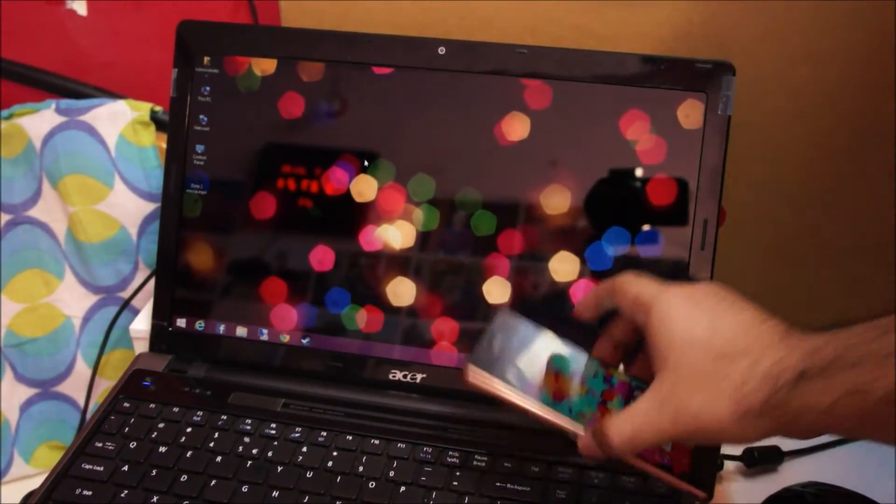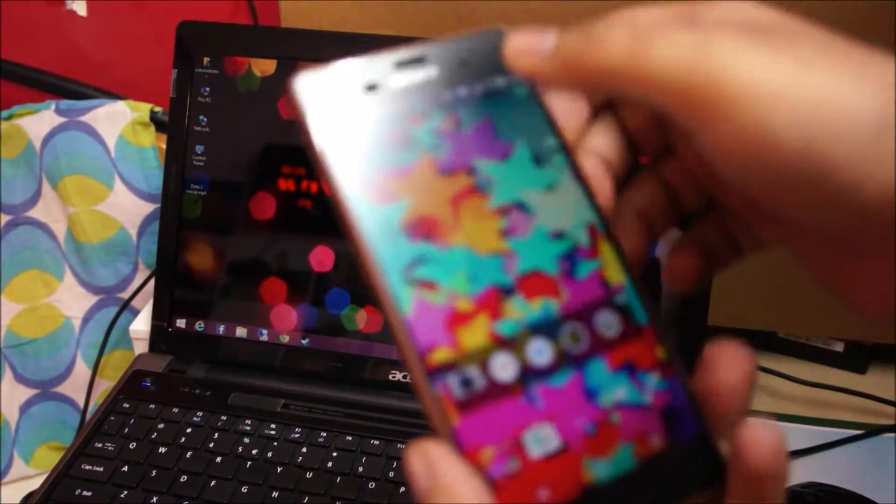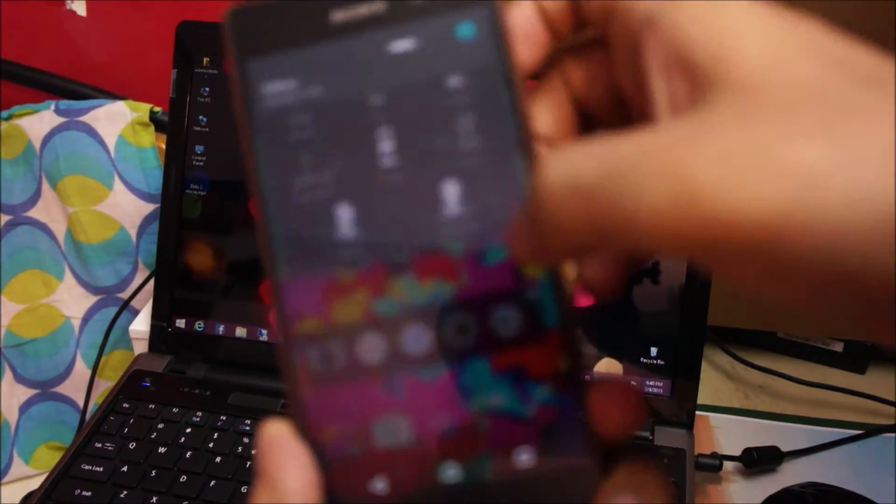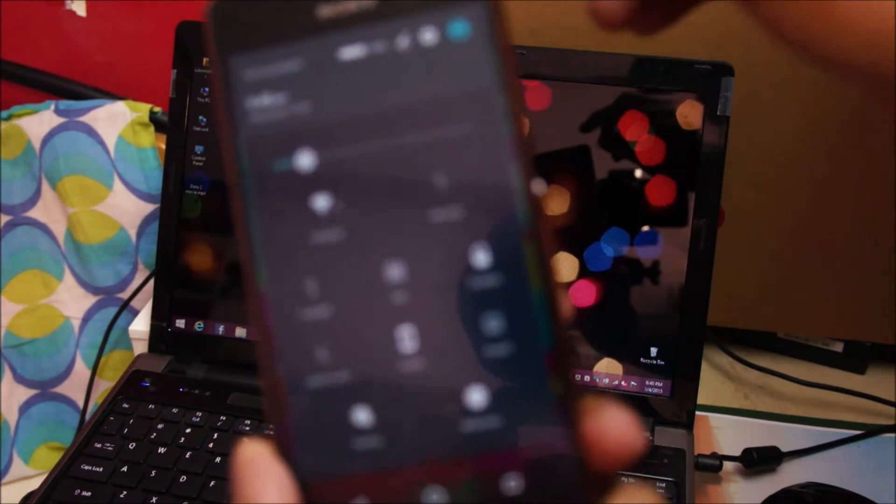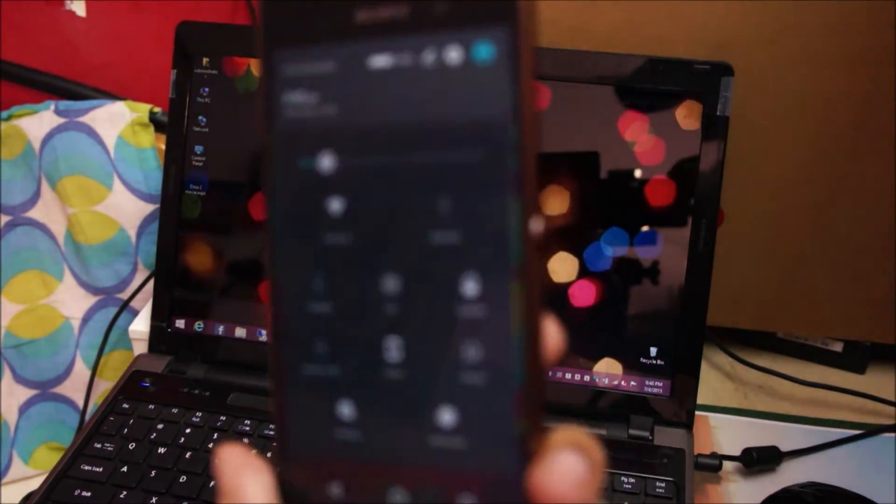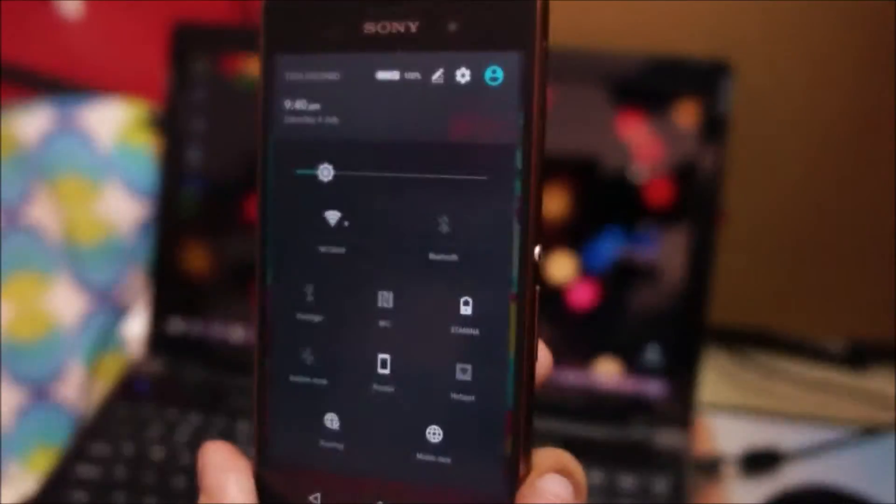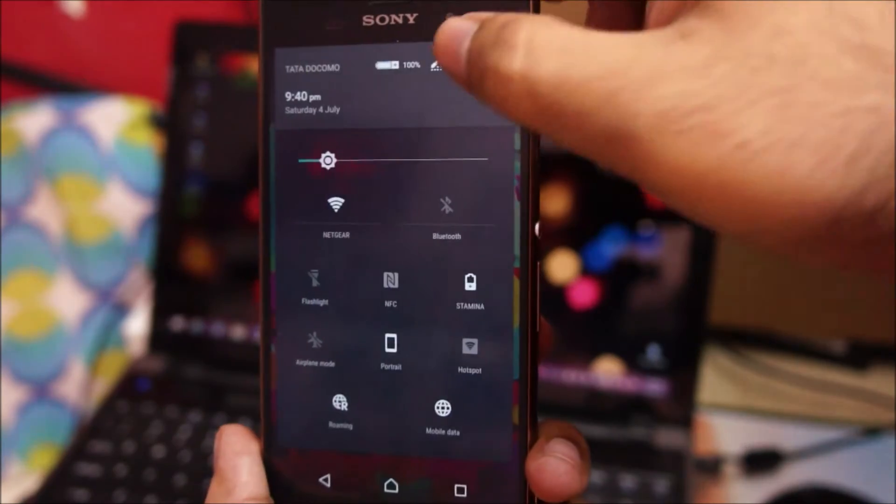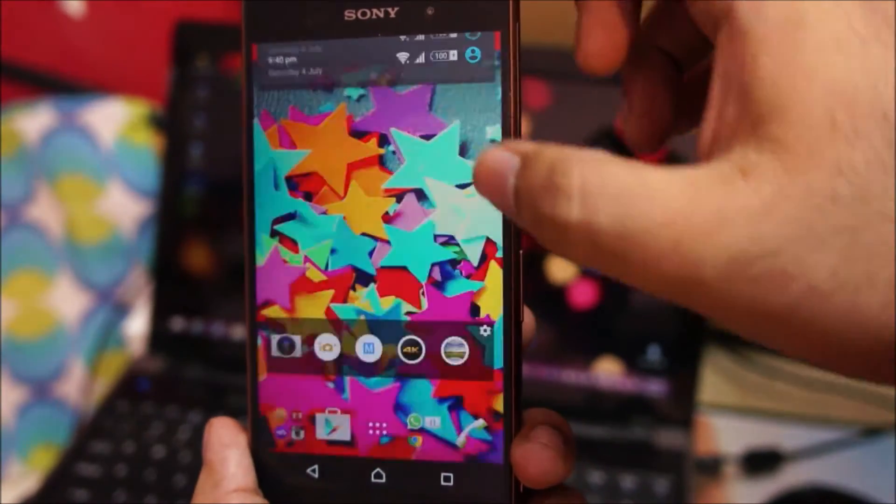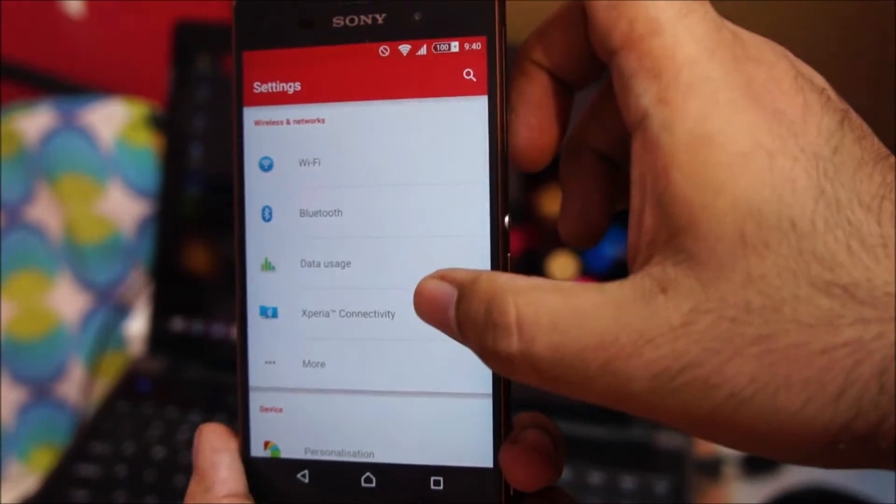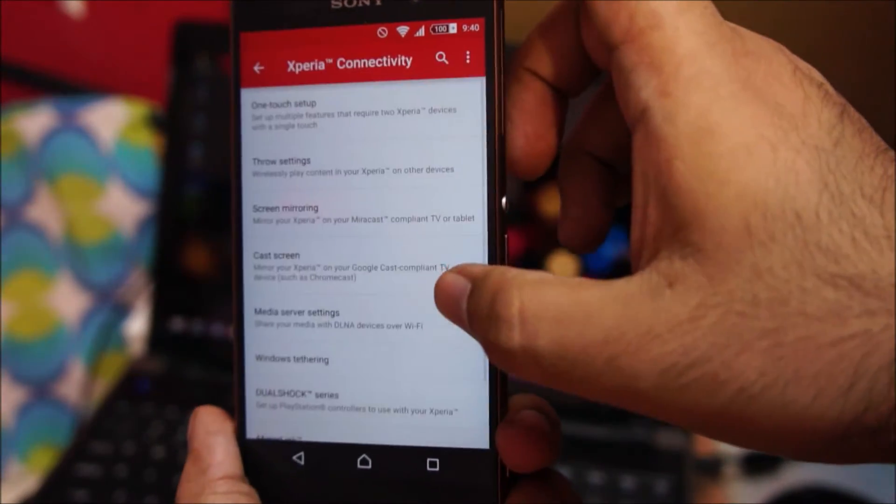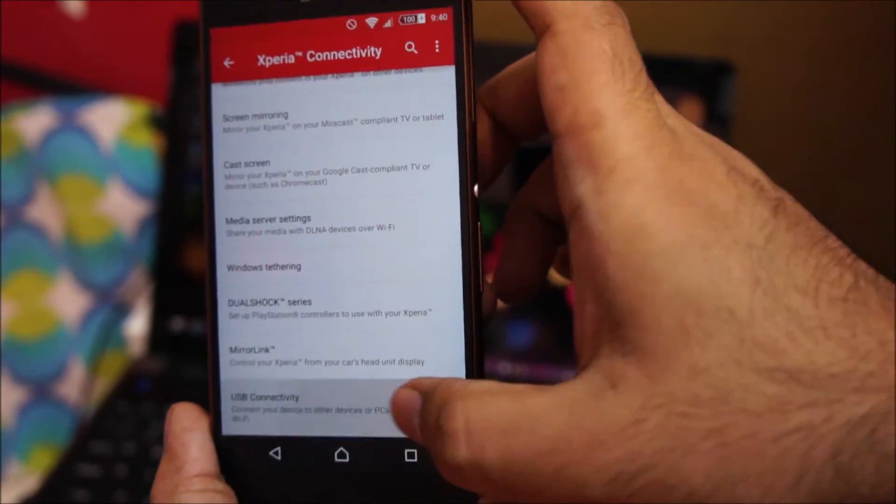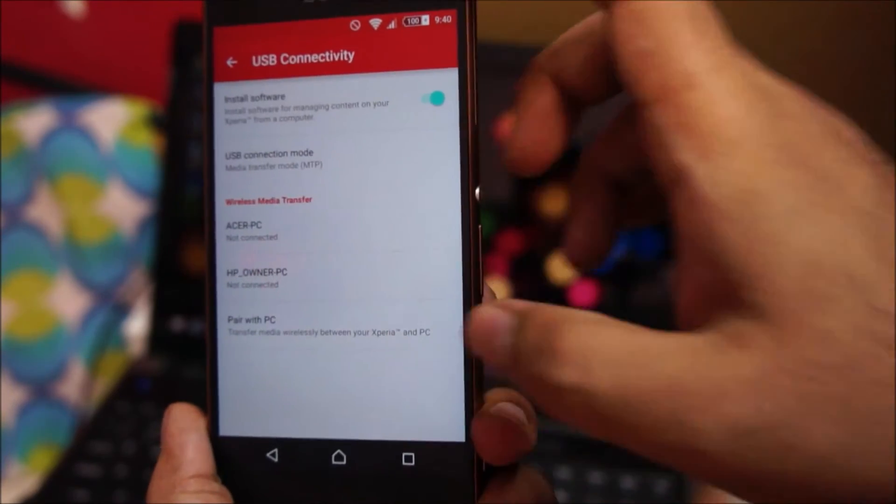I'm going to connect my phone wirelessly to my computer. For that, head over to the settings, Xperia connectivity, then USB connectivity.